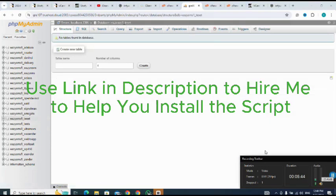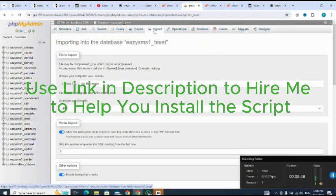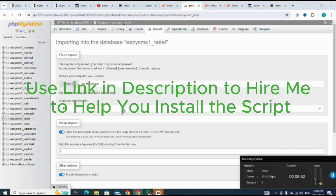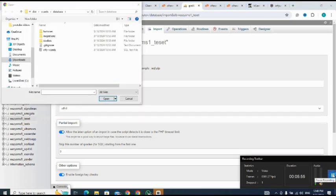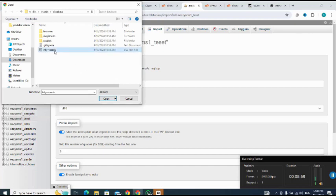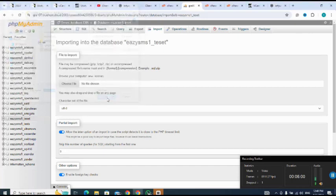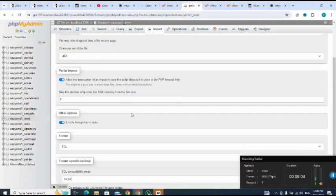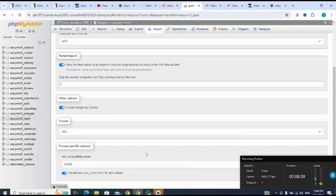Then I import the SQL. Import, I click on import, choose file. So here is the SQL. I select it. Then I move down. Then import. Now the SQL has imported successfully.